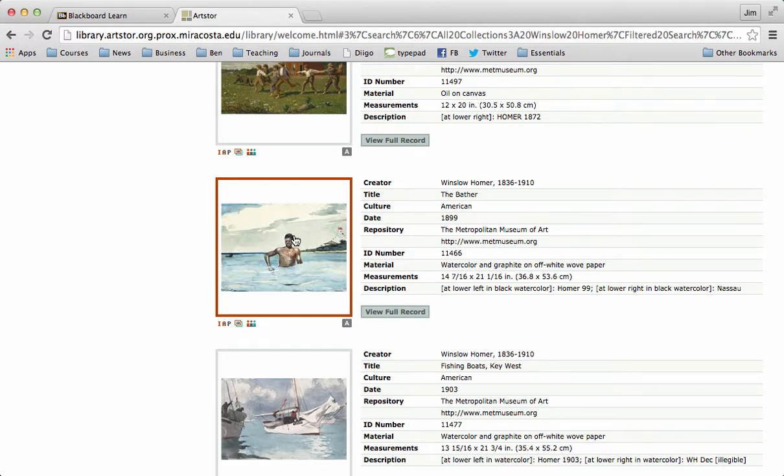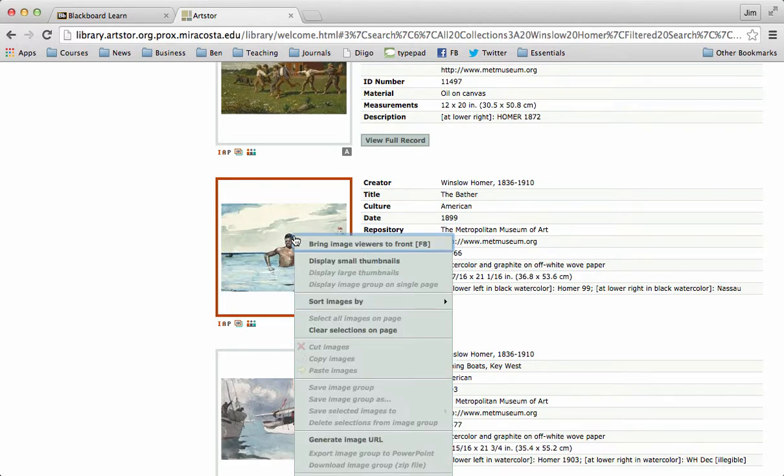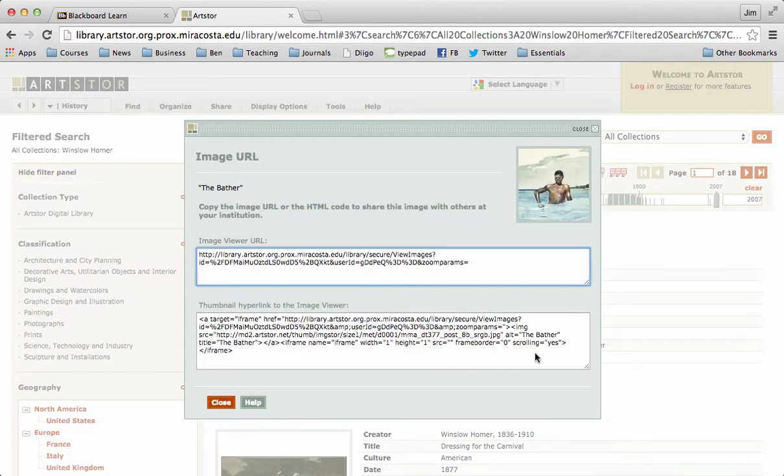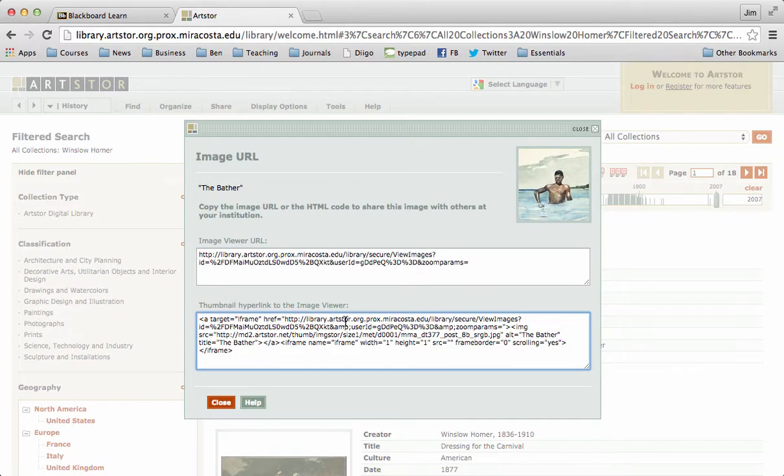I'm going to right click on this image. And I'm going to scroll down to where it says Generate Image URL, which usually means the web address. And we could do that, but it'd be cooler if we could actually embed the image in our Blackboard post.